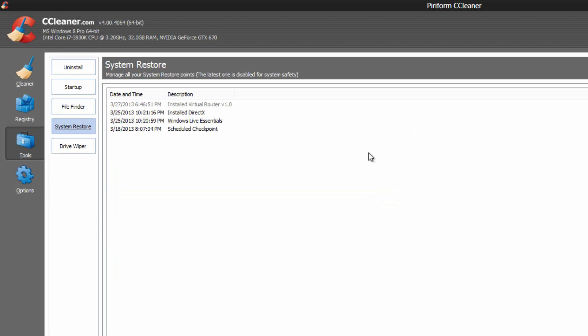System restore is a pretty cool feature as well. You have some restore points, and what you can do is you can actually delete them, which will save you some memory. Now by default, it's going to block you from deleting the latest one, so that way it's for system safety. That way if you actually have to go back in time, you still have at least one.